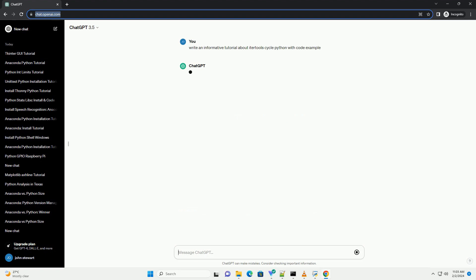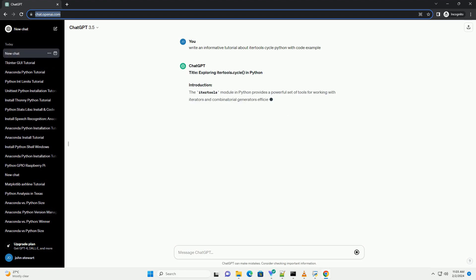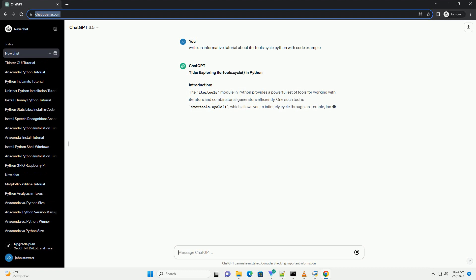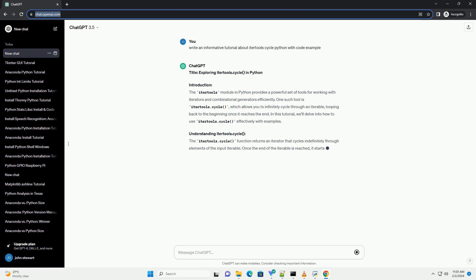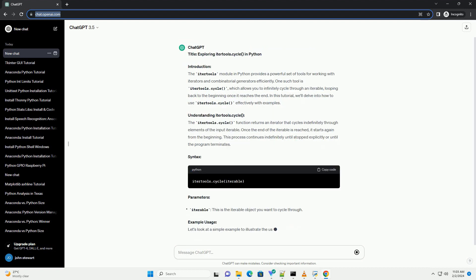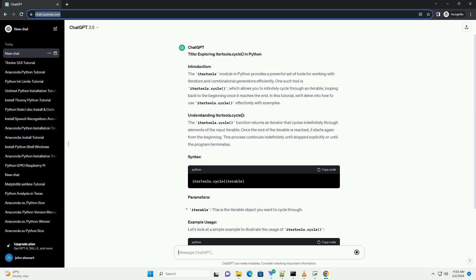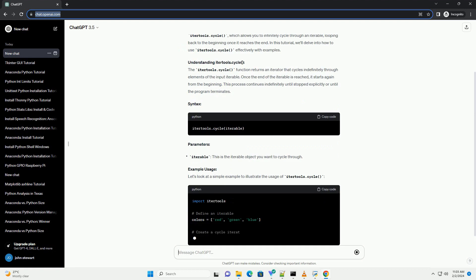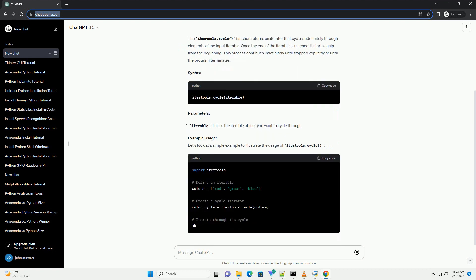Introduction: The IterTools module in Python provides a powerful set of tools for working with iterators and combinatorial generators efficiently. One such tool is IterTools.Cycle, which allows you to infinitely cycle through an iterable, looping back to the beginning once it reaches the end.